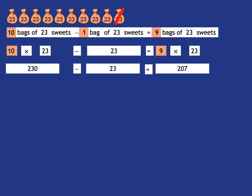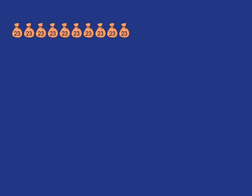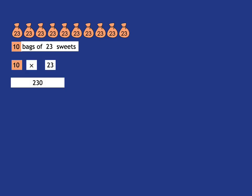So each time you just need to be careful whether they're asking you about bags or sweets. Let's have a look at another example. Again, we're going to start off with our 10 bags of 23 sweets, which is 10 times 23, which is 230.